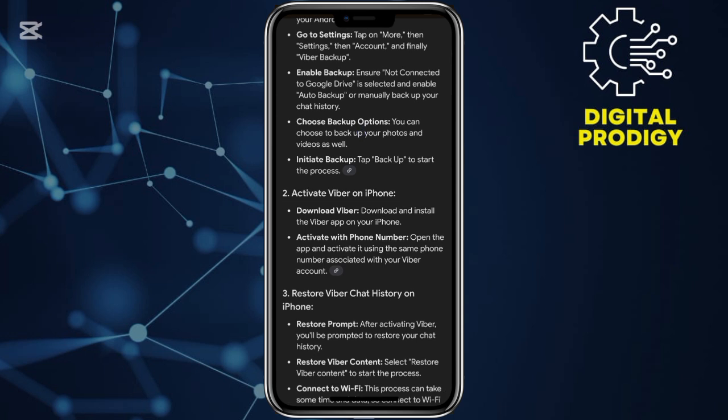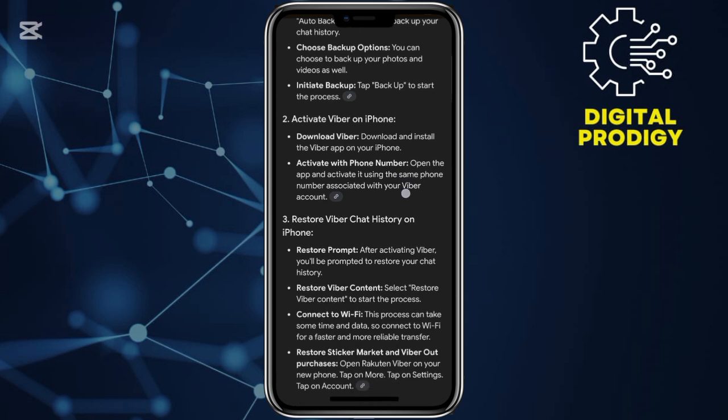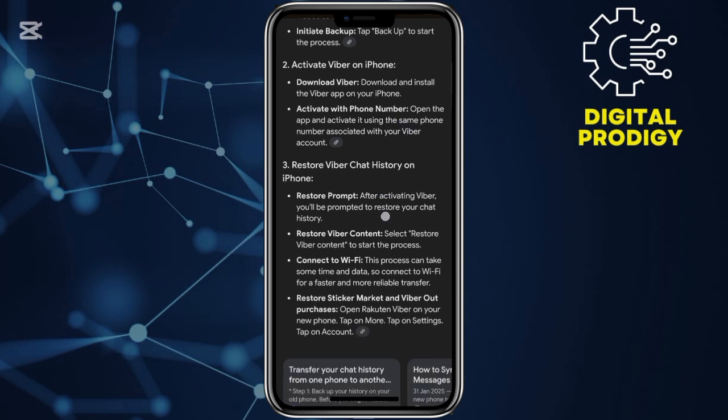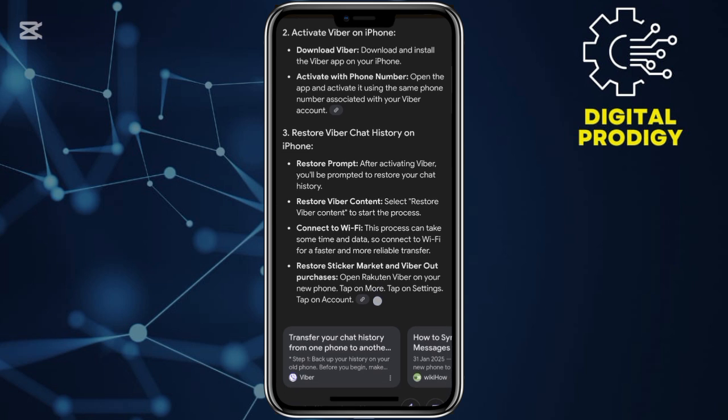Step number four, choose the backup option and then initiate the backup by tapping on backup to start the process and then activate the Viber application. Once you're done, you're good to go.